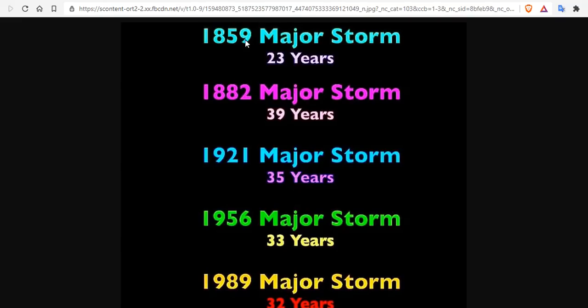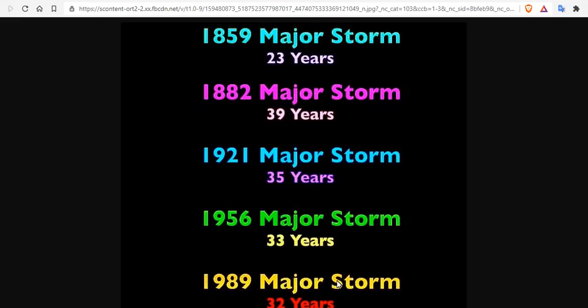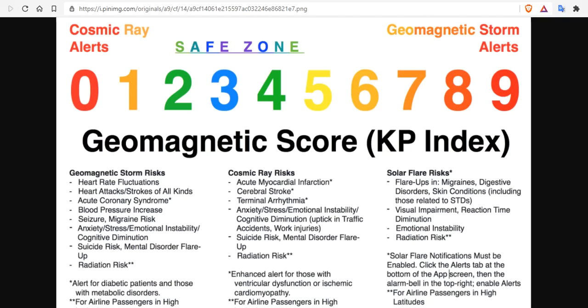The 1859 major storm, the Carrington event, followed by the 1882 storm. These are geomagnetic storms, followed by the 1921 major storm, and the 1956 major storm, and the 1989 major storm up in Quebec. And the most recent storms have a 33-year periodicity, and we are at the cusp for the next event.